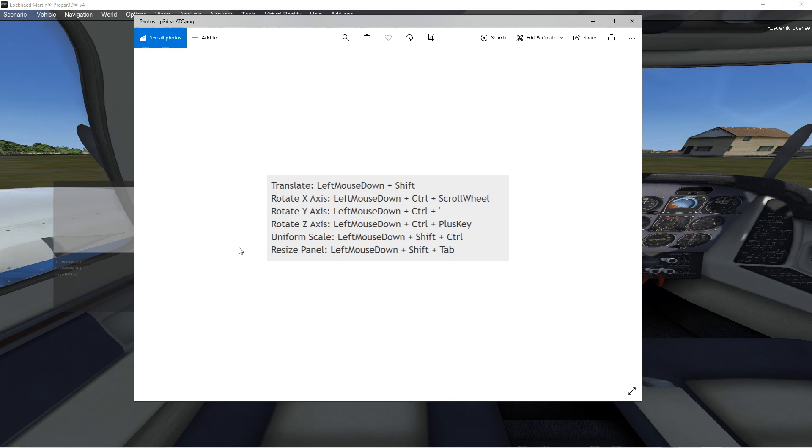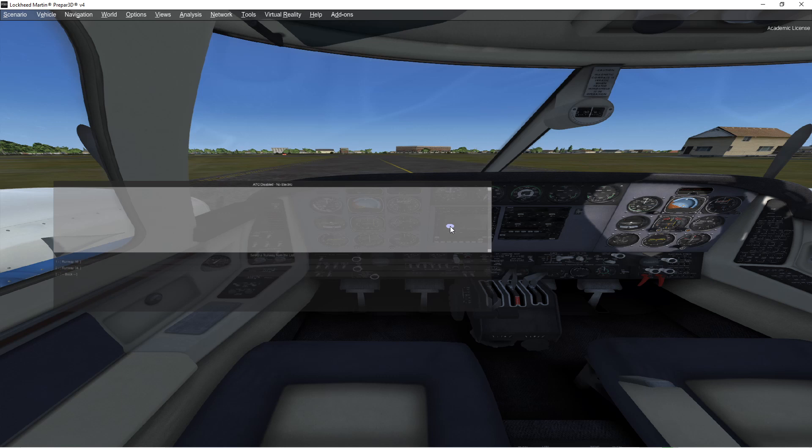Before I go, one more thing. When you make these changes and you make these configurations and you got the window just right, unfortunately, they are not saved. You're going to have to do this every time you start a new flight.